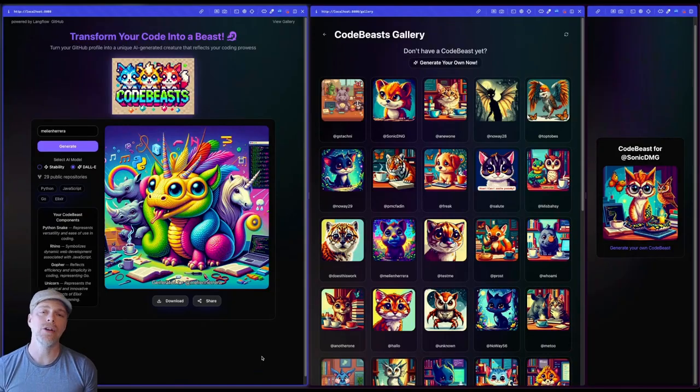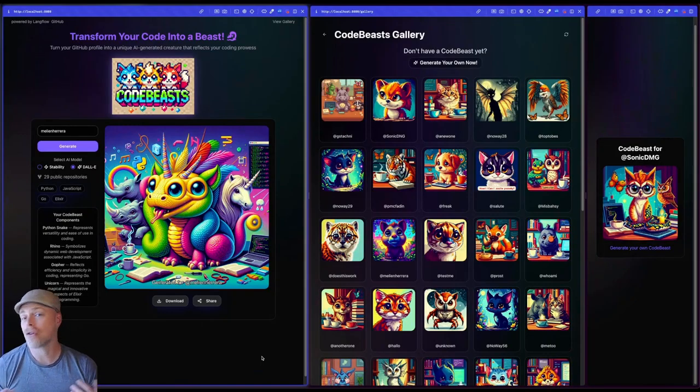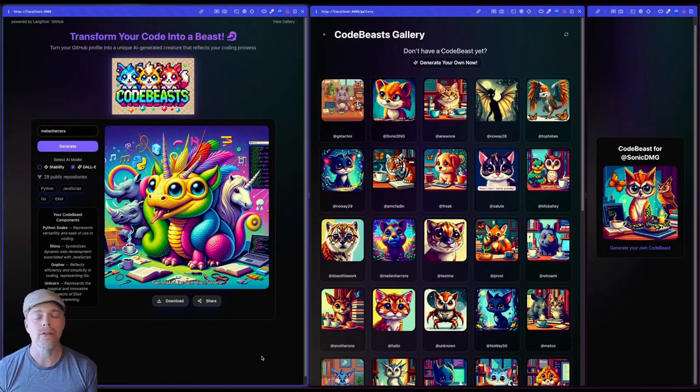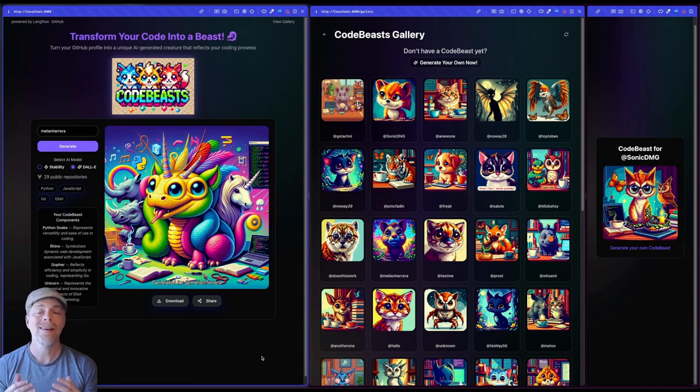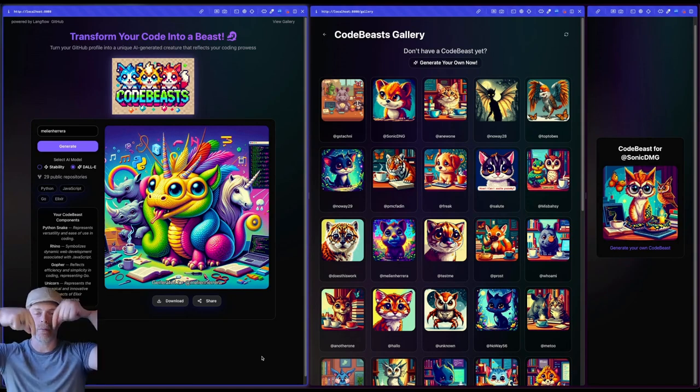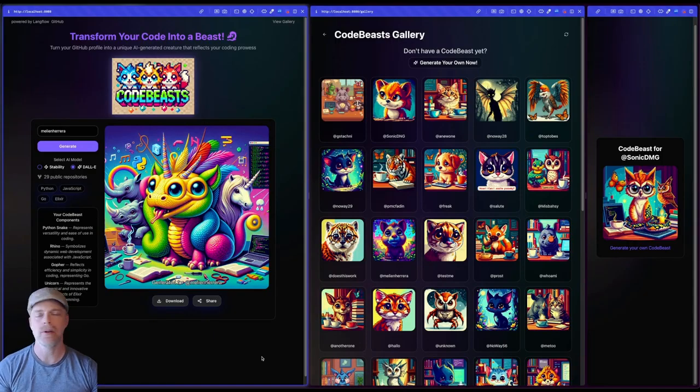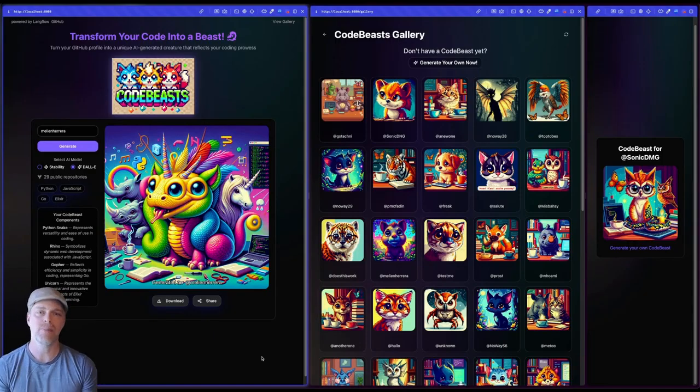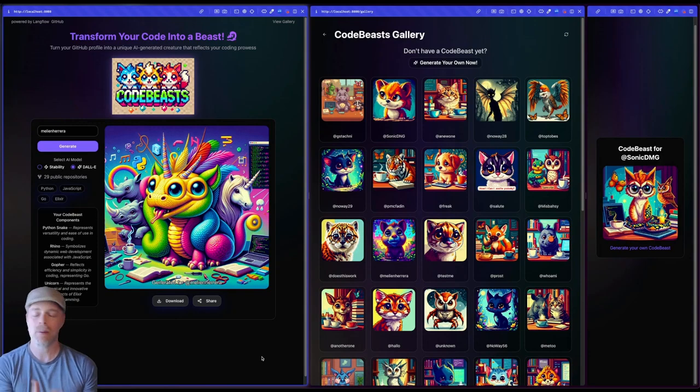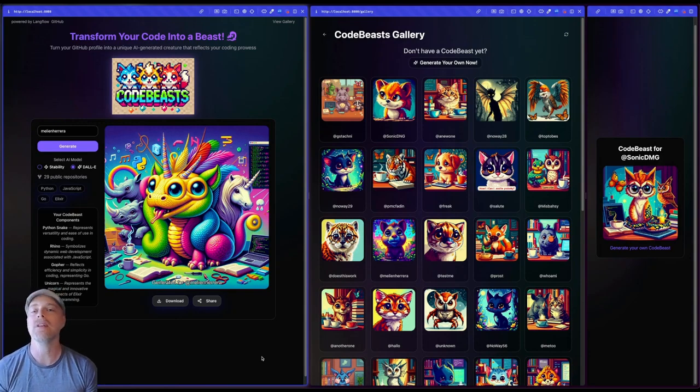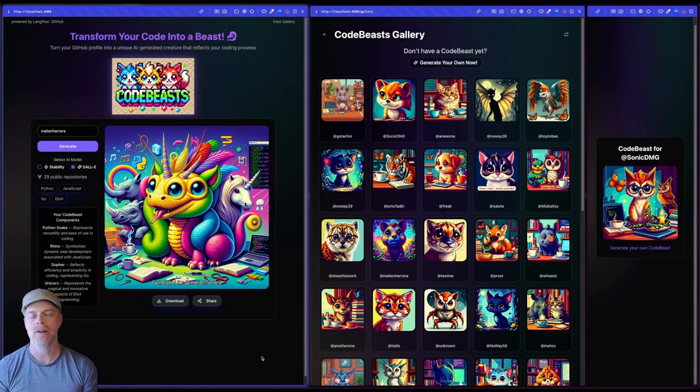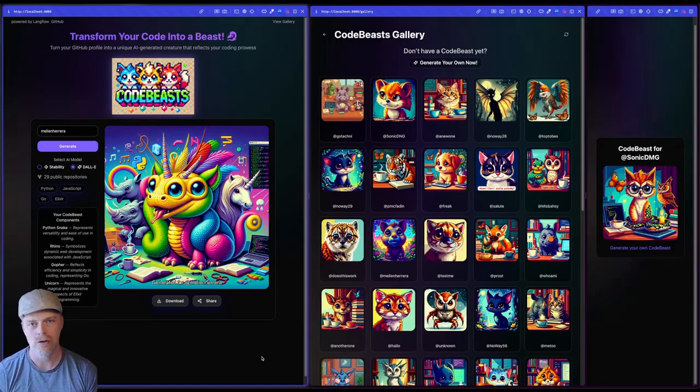And I really encourage everybody to try out code beasts. Go to codebeasts.onrender.com. The link is below in the description. Have some fun, use stability, use DALI, generate a beast that represents your coding skills. And please share it. I would love to see the beasts that you all generate.